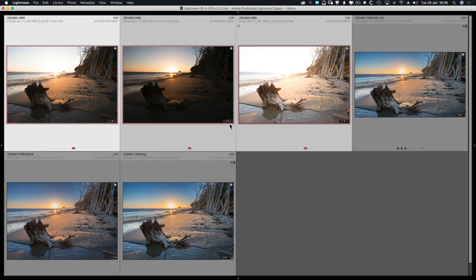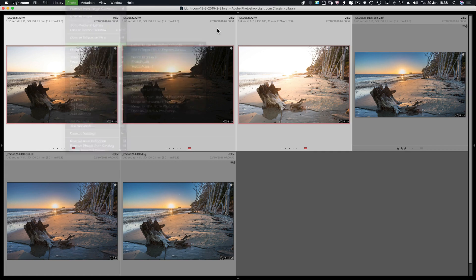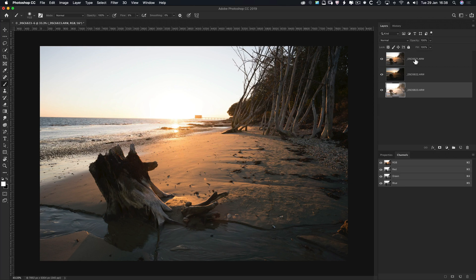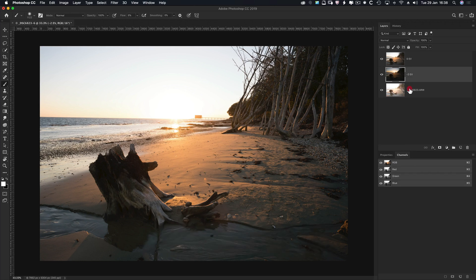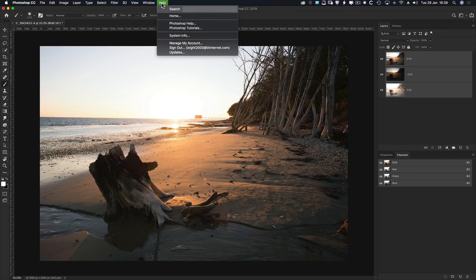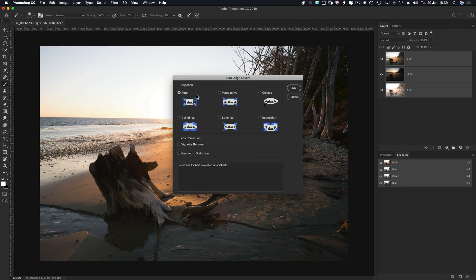First image, shift-click on the third one. Photo > Edit In > right to the bottom > Open as Layers in Photoshop. I've done that already, and that gives you one document with three layers in it. I've got my zero EV layer on top — I'm going to double-click and label it 'zero EV.' Then 'minus two EV' and 'two EV.' If they were smart objects I couldn't auto align them, but they're not, so shift-click onto the top one — three layers selected. It's under Edit, but if you can't find Auto Align, just type 'align' under Help and search. Auto Align Layers — keep it on Auto and click OK.